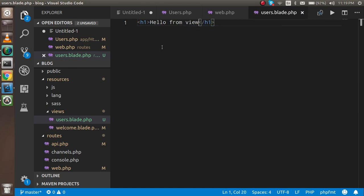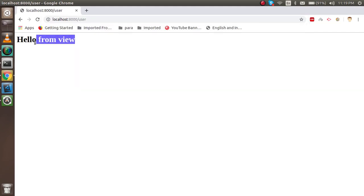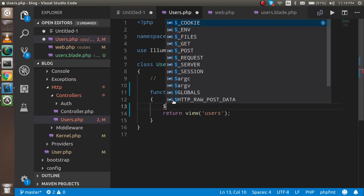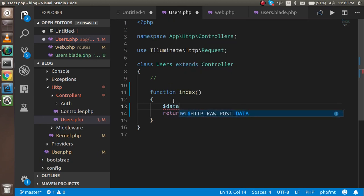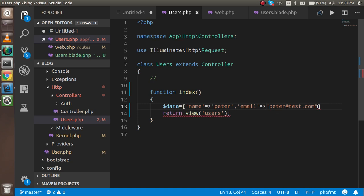Now let's put some content in the view — just an h1 tag saying 'Hello from view'. Let's test it and you can see the view is working. After that, let's create some dummy data in the controller. I'll make an array with user info: name set to 'Peter', and email set to 'peter@test.com'.